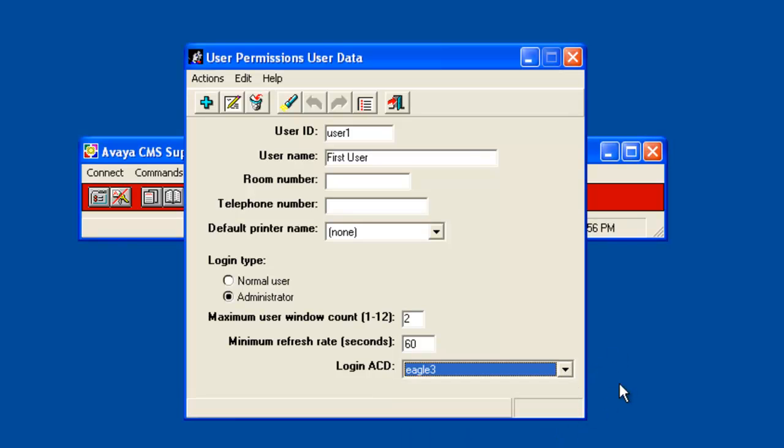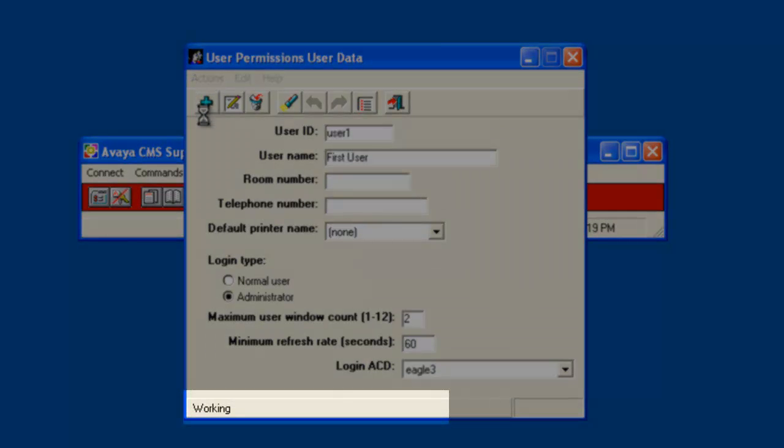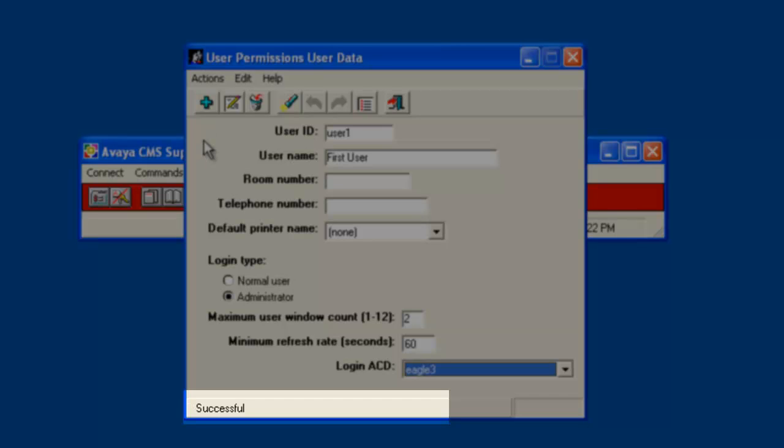Now to add the user, click on the plus sign icon or click on Actions and then Add. I am going to click the icon to add this user ID. The status line at the bottom of the window displayed working and then successful.